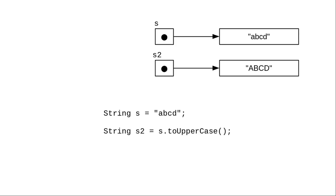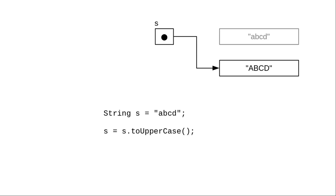That's why we have to assign it to a new string variable or reassign the original string variable to the newly created string.